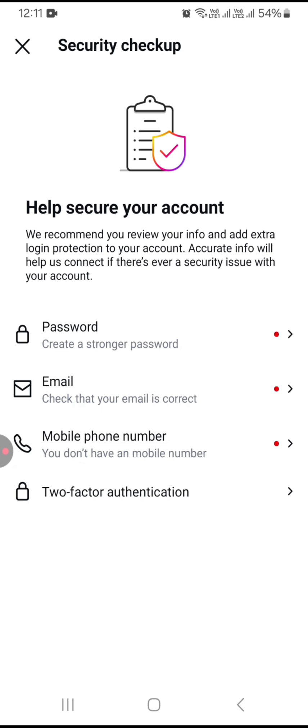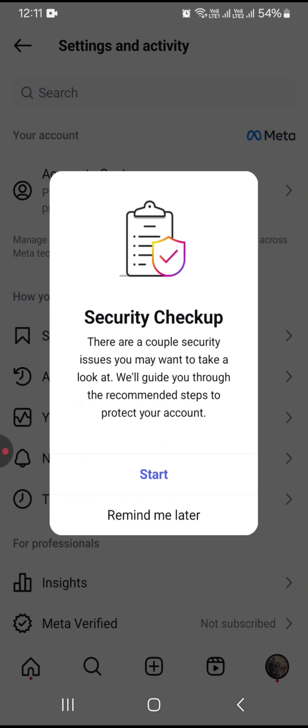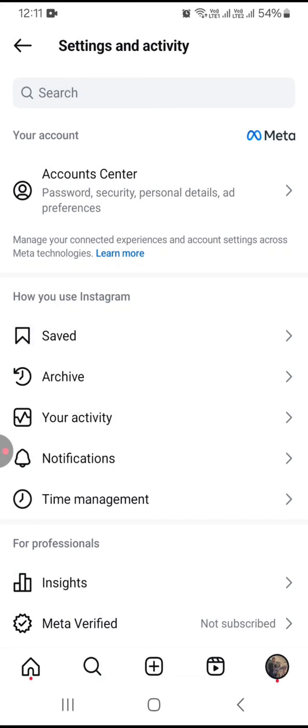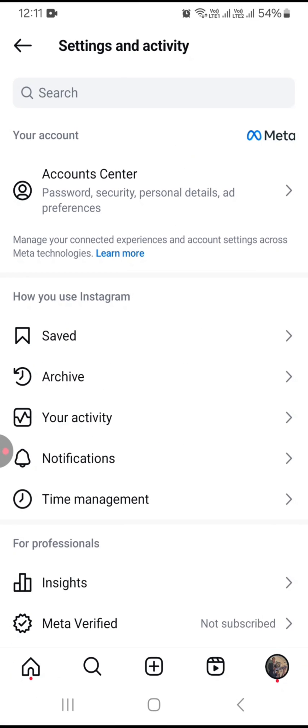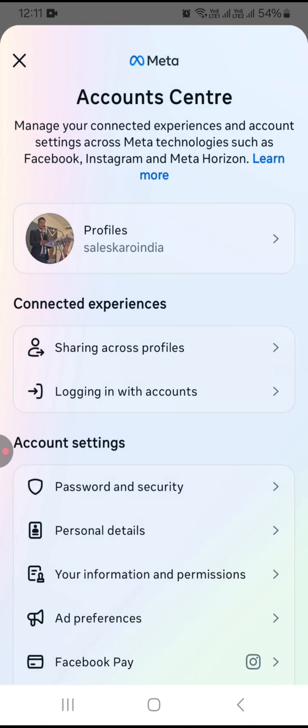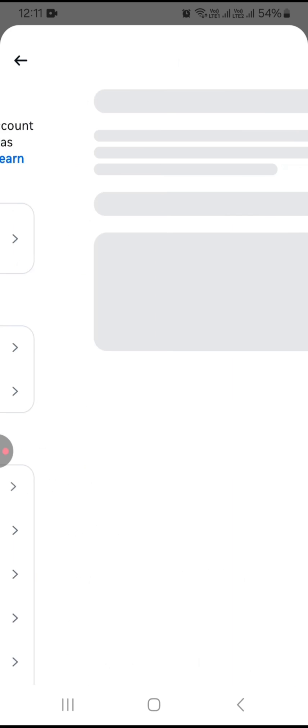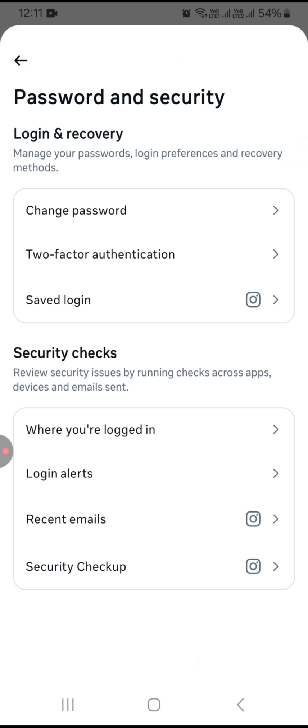It will show you everything and you can log out from multiple devices. Go to Account Center, click on Password and Security again, and click on Where You're Logged In.